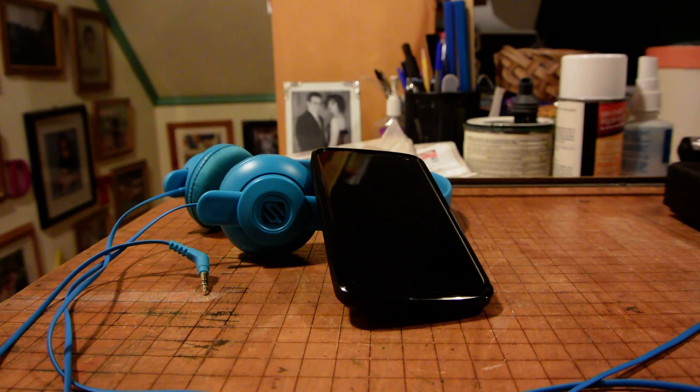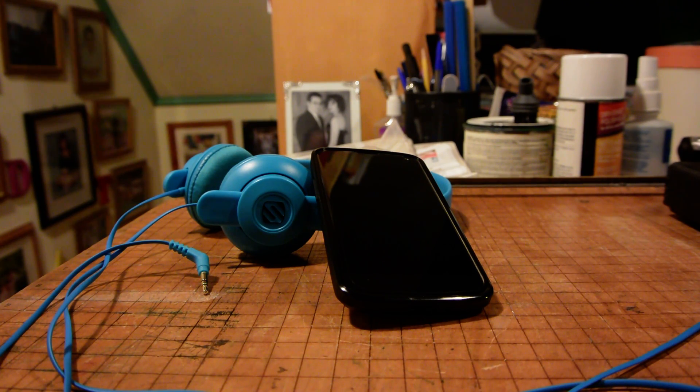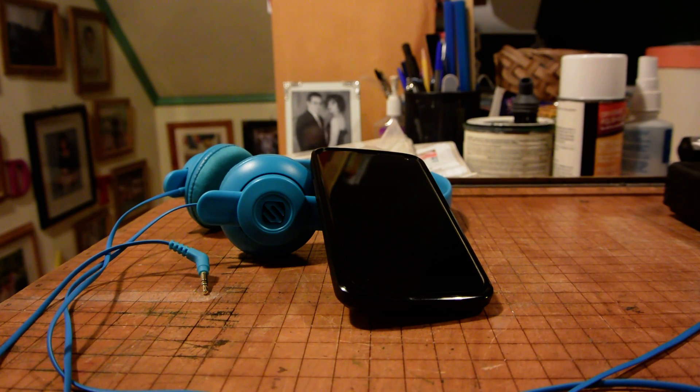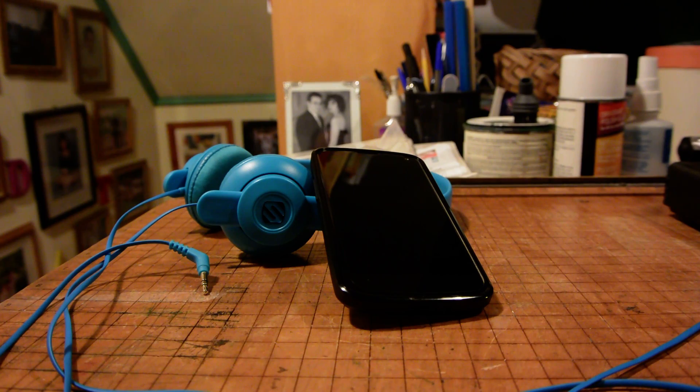Now before we begin, make sure to grab the Nexus 4 Dolby Digital Plus mod file. There will be a link to this file and also a link to a detailed article describing this process in the description for this video.